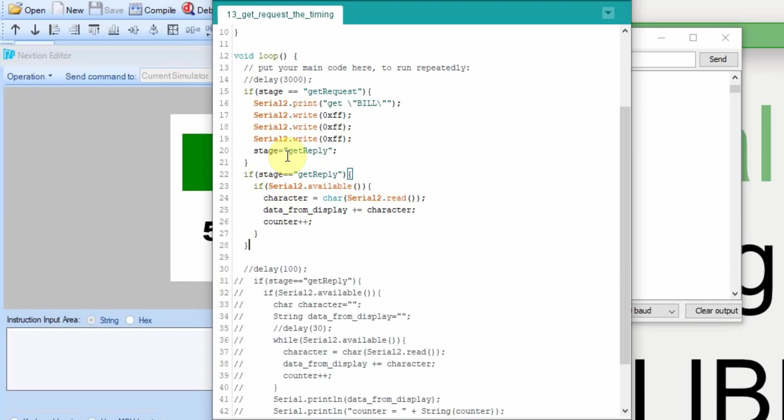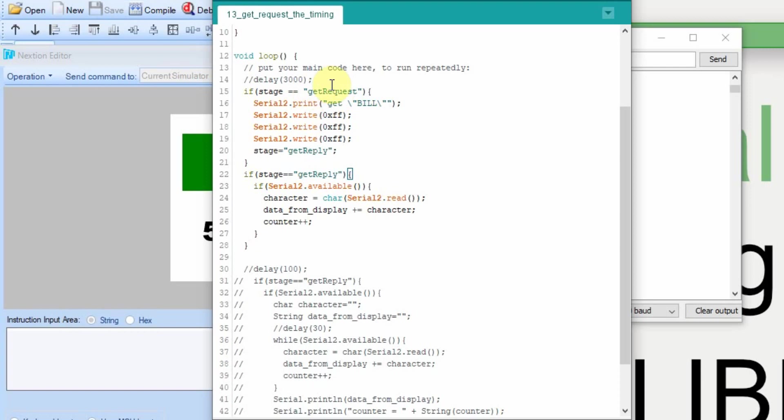So now what we're doing is after we send the get request, we set the stage to get reply. As long as it's still set on get reply, every character that's sent back from the Nextion is going to just get added to the data from display. We're not doing anything with that, we're just adding it to it. So at this point, since it never gets set back to get request, we're never going to run this again. So we're going to send the get request and it's just going to fill it with that first reply. And that's really all that's going to happen.